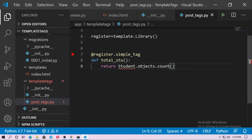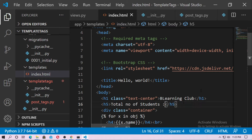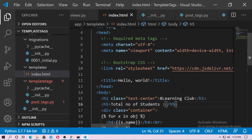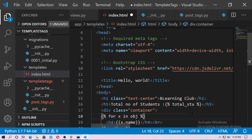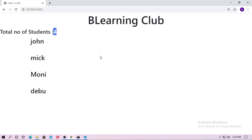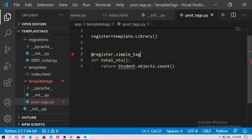Here, I just created a template tag and it will return the total number of objects. So just go to index.html, remove it first, save it — you can see it's removed. Now just paste it here and save it, and you can see this is the template tag and it returns the total number of students, or total number of objects. Remember, this is also a simple tag.